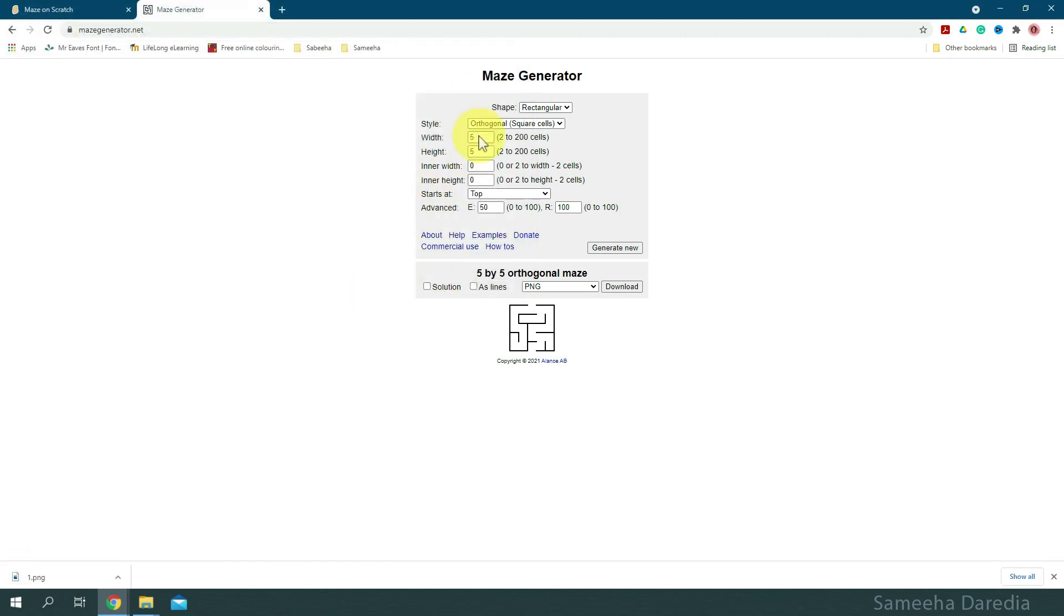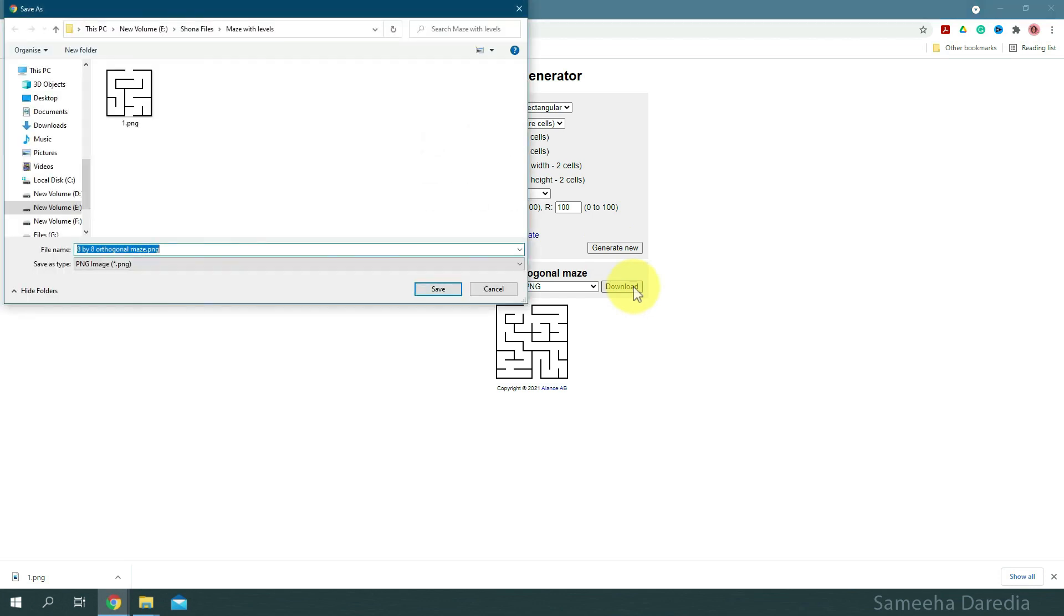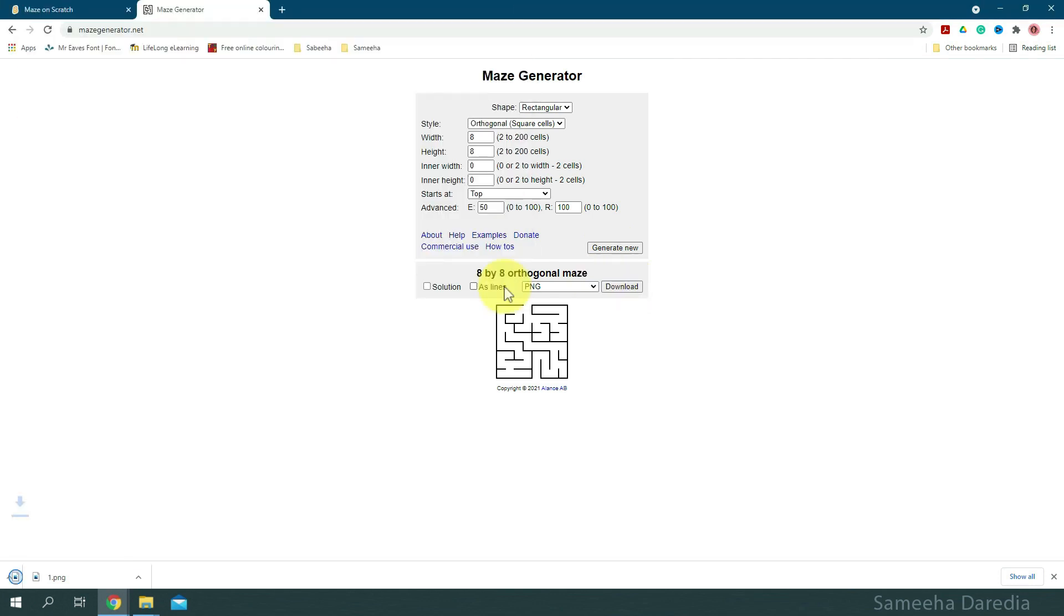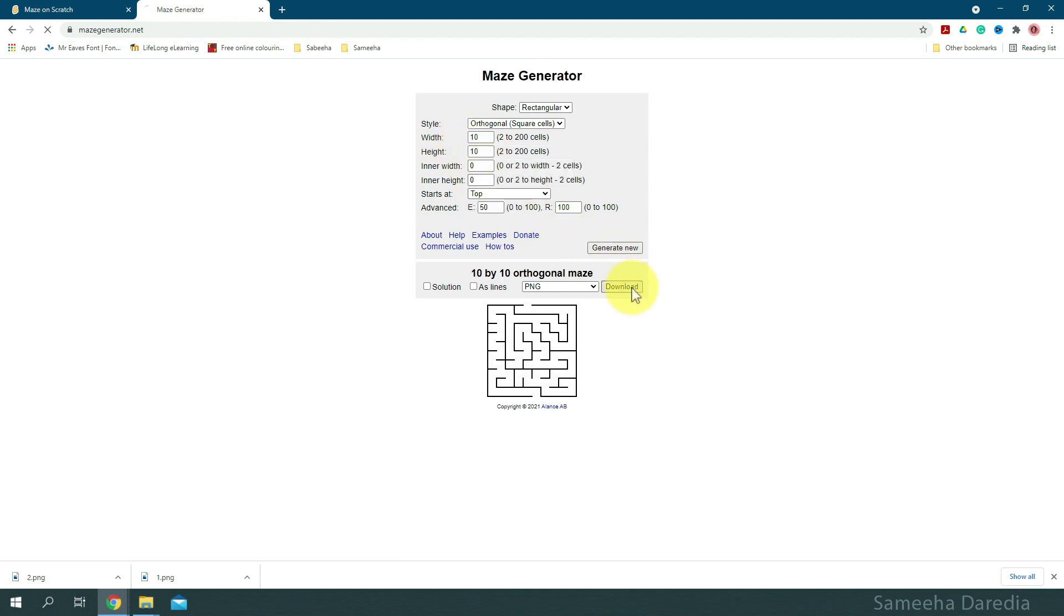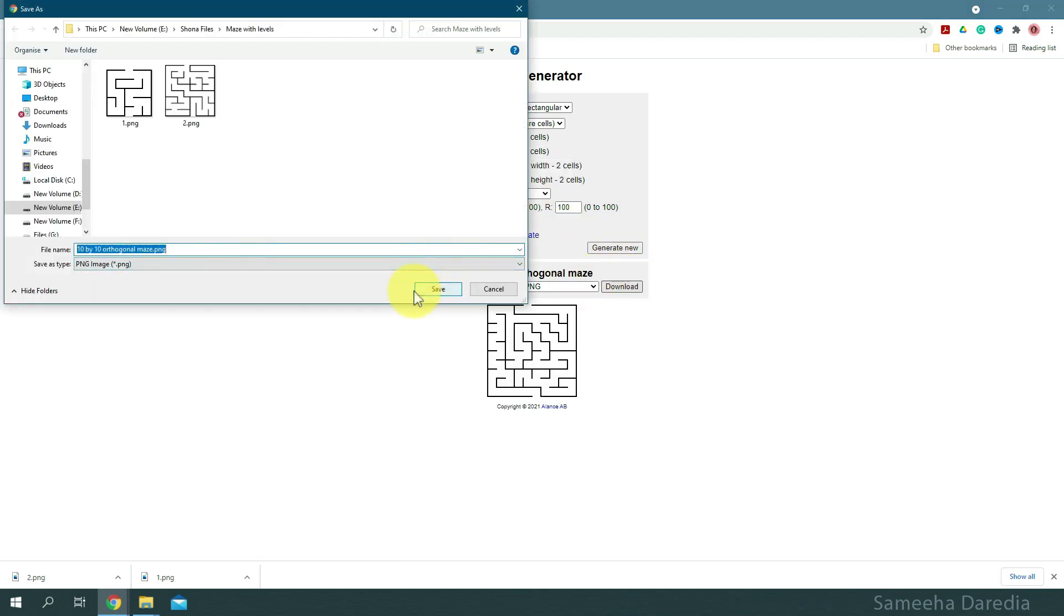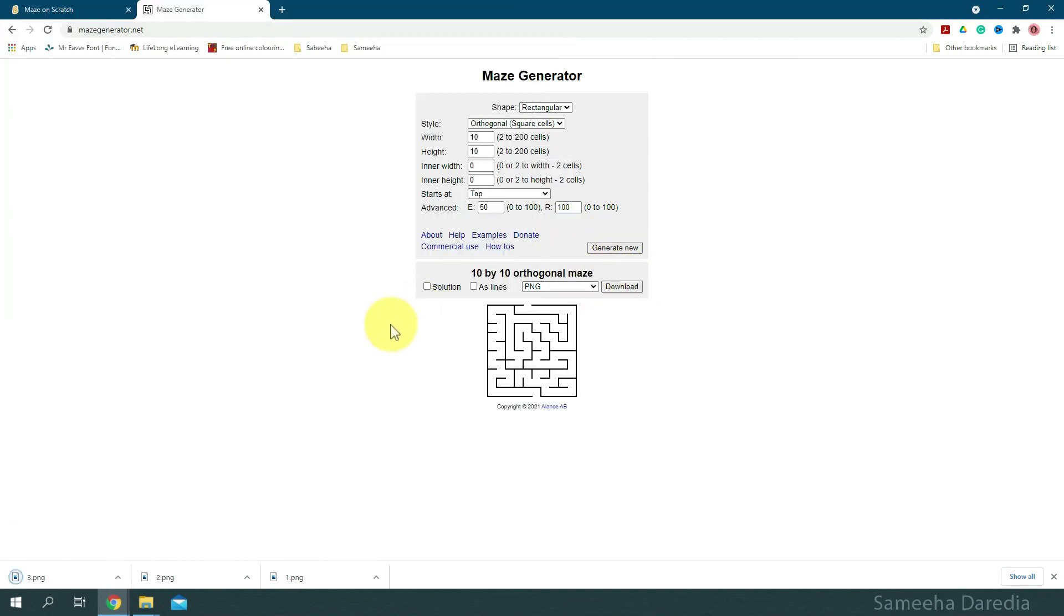The second maze will be 8x8. The third maze will be 10x10. So for now, I'm just going to download three to keep this video short.